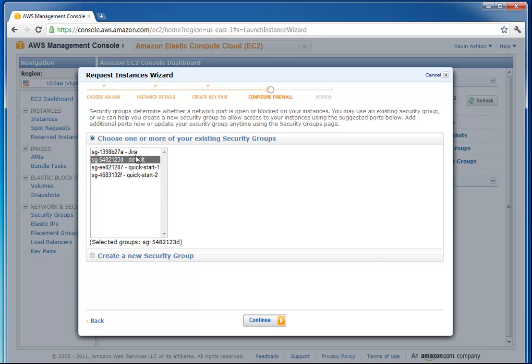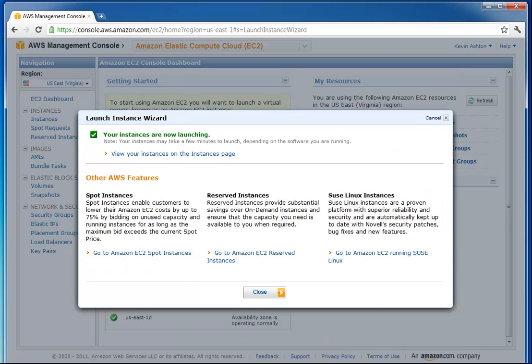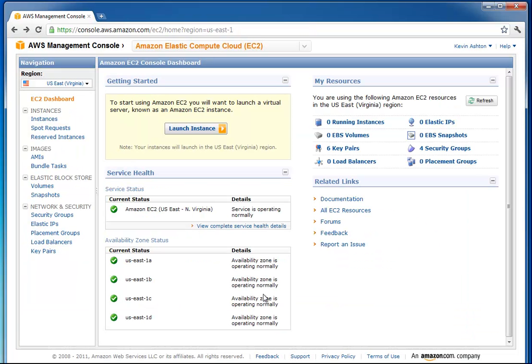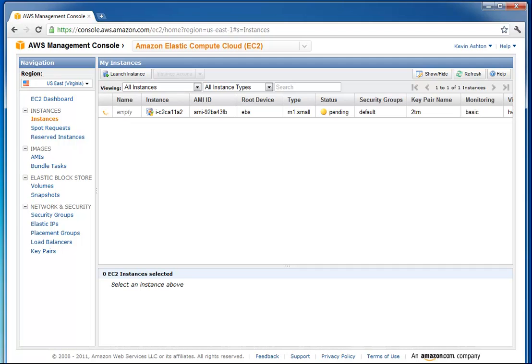Don't worry about this part yet. I'll just keep it in my default security group and go ahead and click launch. It tells us it's launching. Now if we go to instances, we're going to see that my Windows instance is currently pending setup.